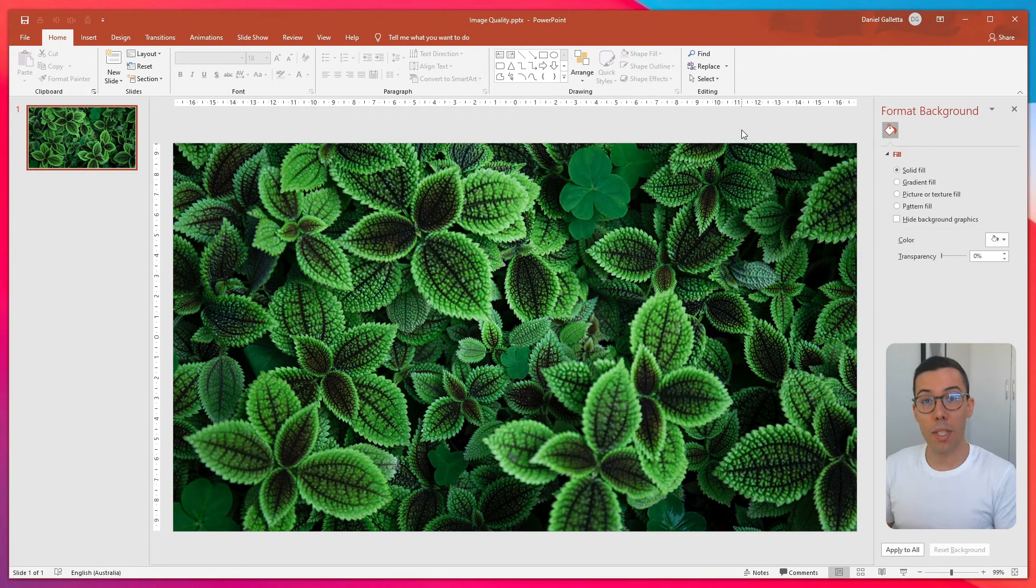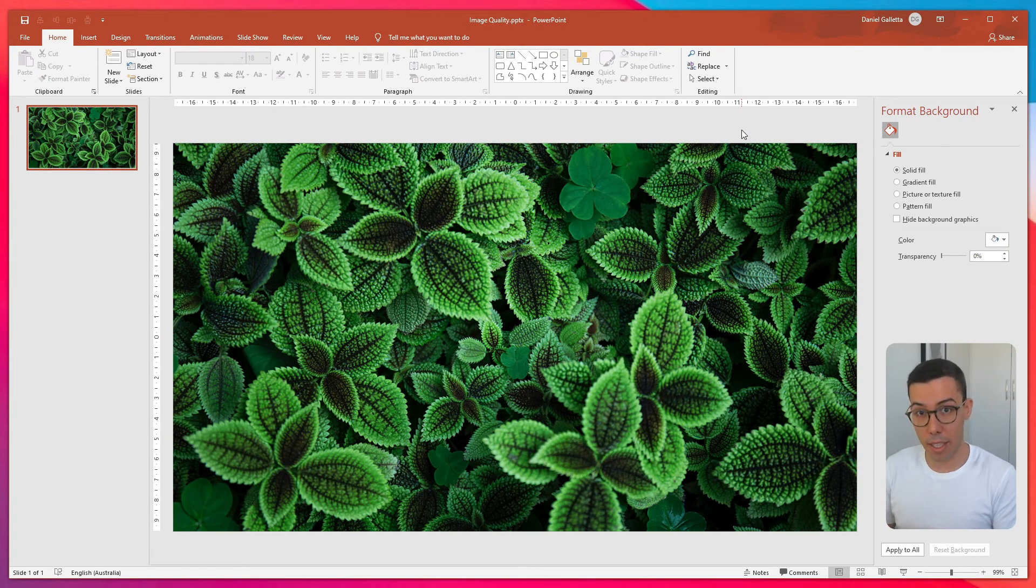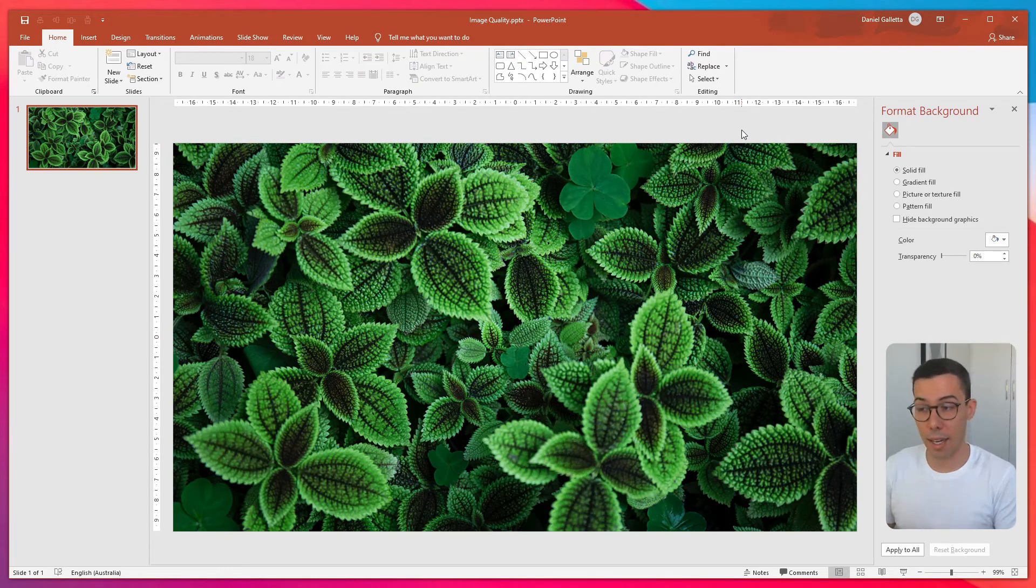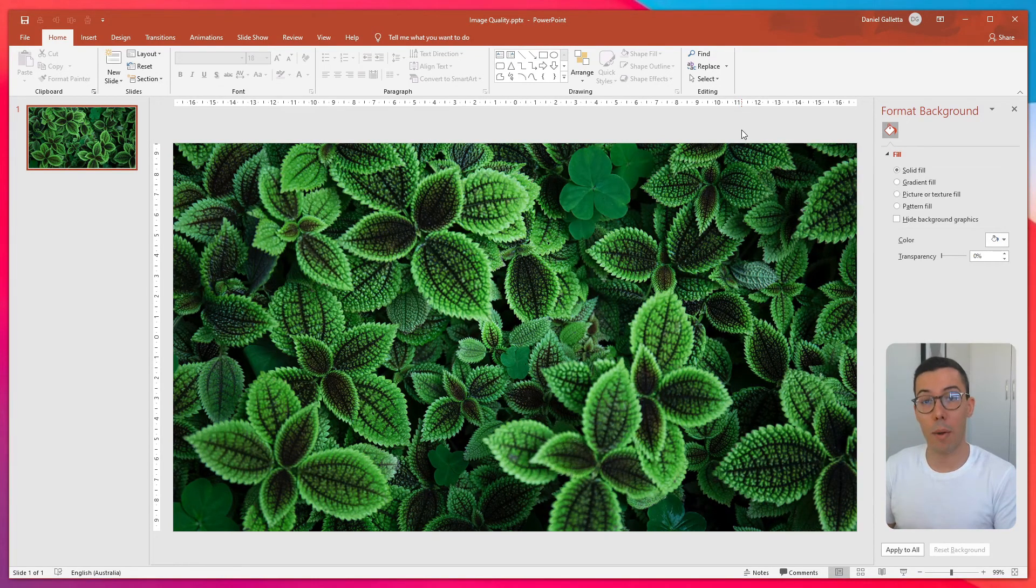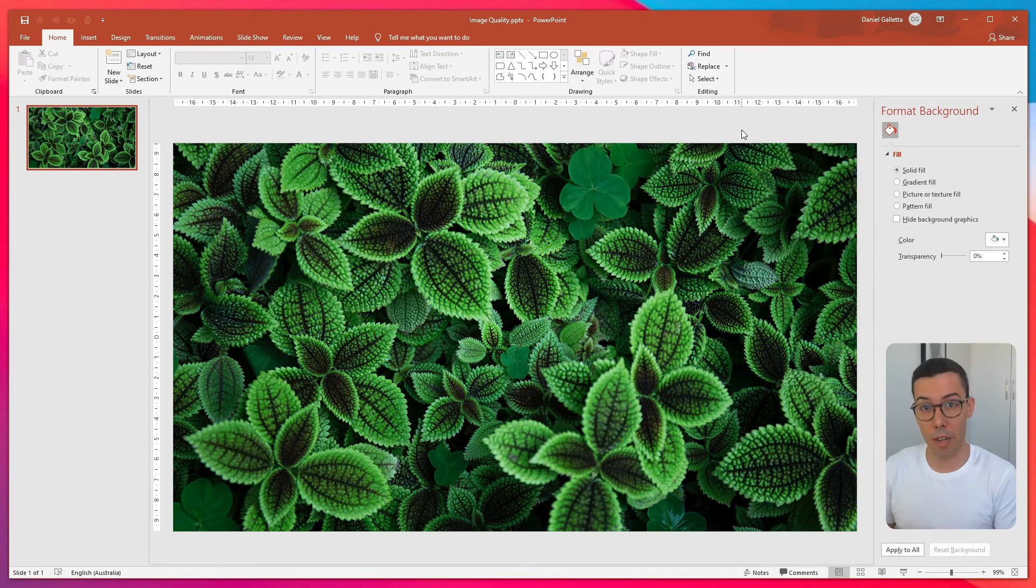So this will set the compression for this particular PowerPoint file. It doesn't set it as default, but if all you care about is this particular file, this should work.